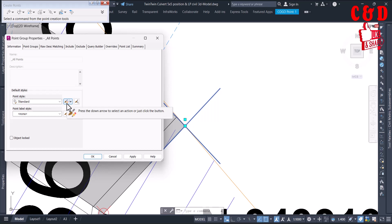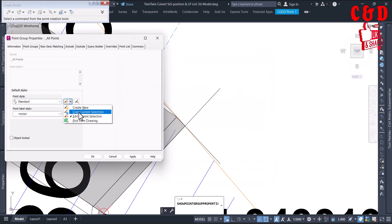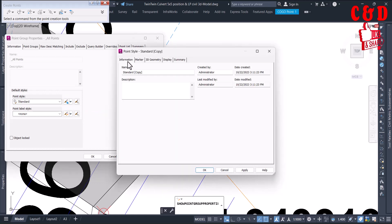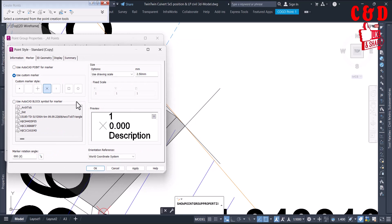We can change the point style from here. If you want the standard style to be detailed you can edit it, but that's not good practice - you should always create a copy of the current selection or a new style. I'll choose Copy of Current Selection. Go to the Information tab and name it. Then go to the Marker tab - this controls how the point will be displayed. It's set to Use Custom Marker; you can see the preview of how each option will appear.